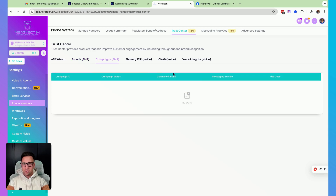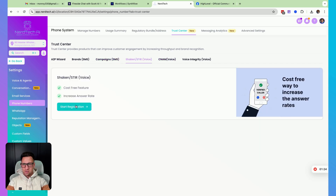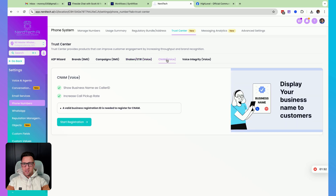But then to make sure your business name shows on outbound calls, you're going to want to fill out the SHAKEN/STIR and the CNAME. The SHAKEN/STIR, you just do start registration — it's free, as it says right here. It just takes a few minutes to fill that out, and the CNAME voice is also free, and you start registration here. The CNAME is actually where you choose the name that you want to show on your outbound calls.